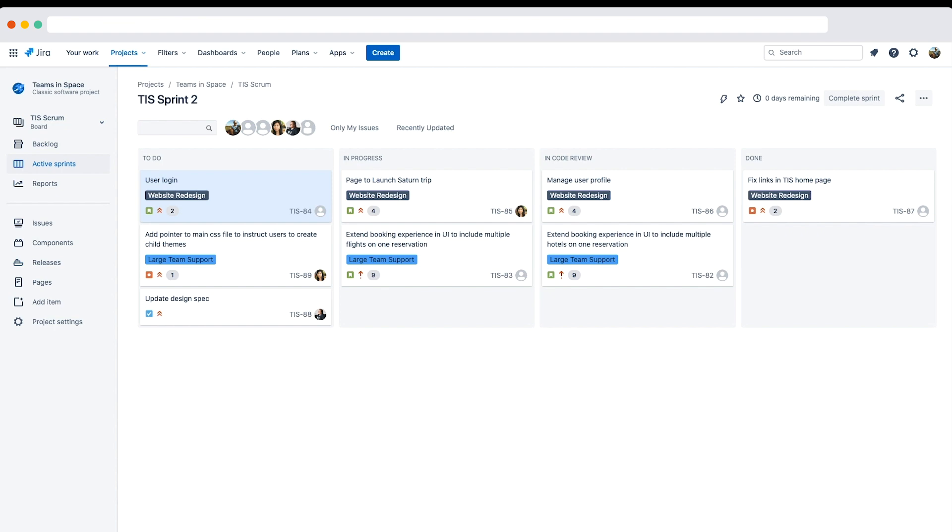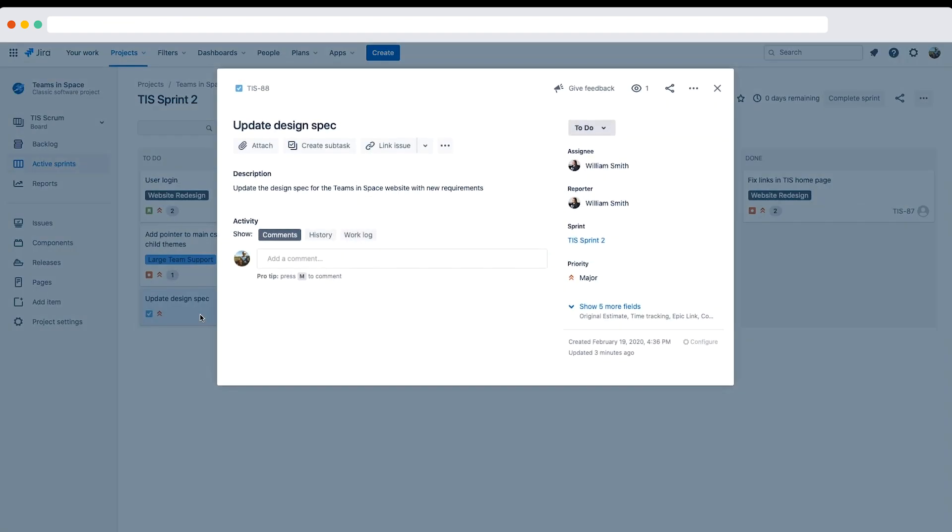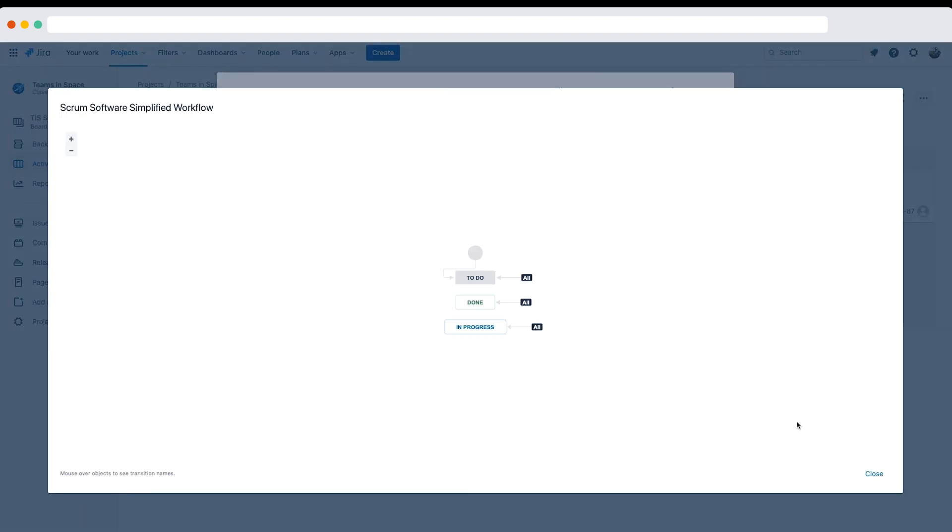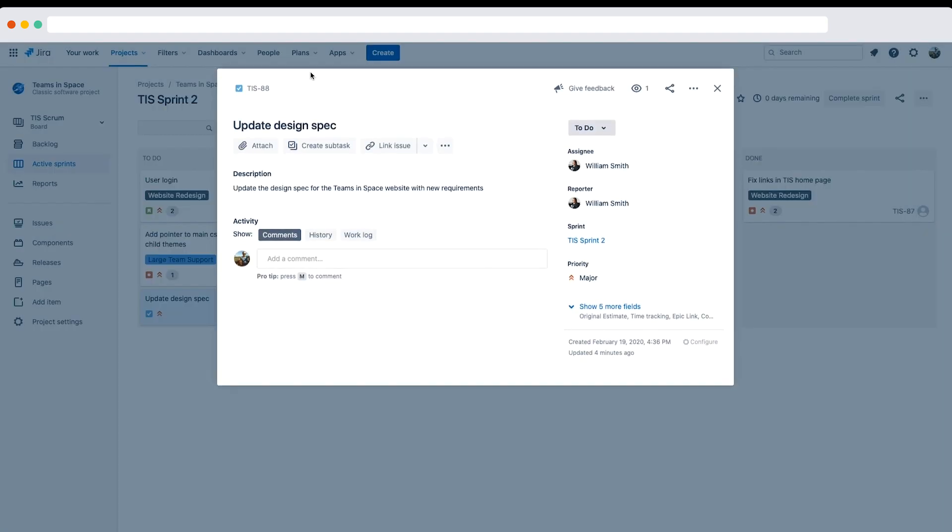Let's verify the workflows by viewing issues of different types. I'll open the task TIS-88 and confirm that we see all three statuses: to do, in progress, and done. I'll click the view workflow link and confirm that we can see the software simplified workflow.